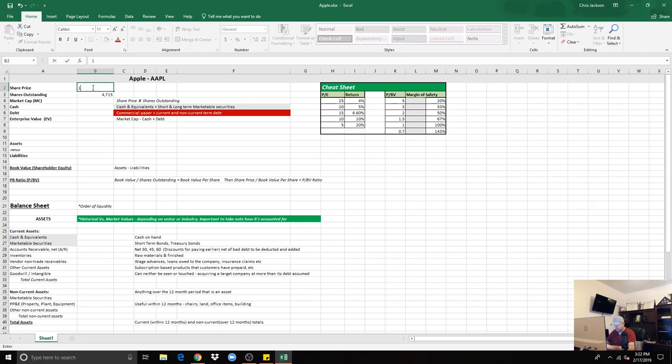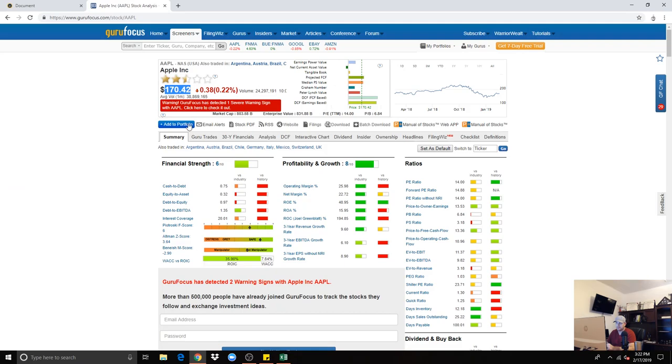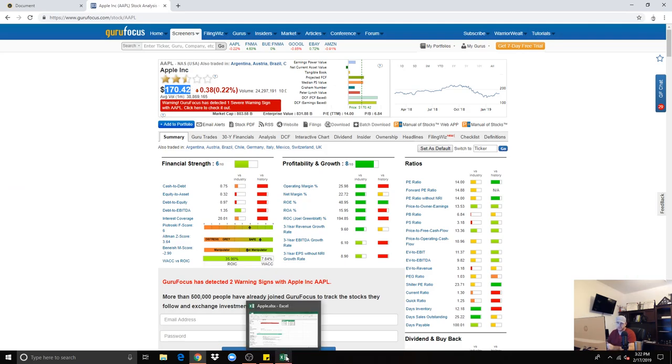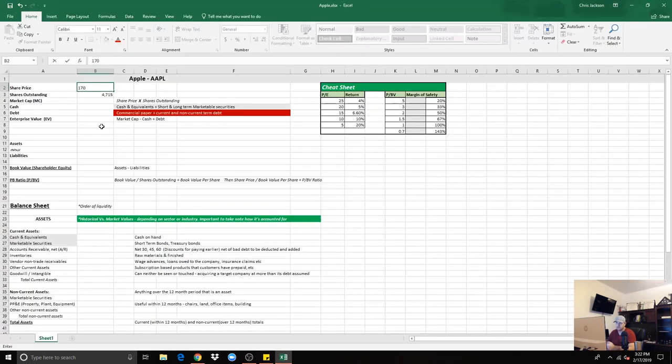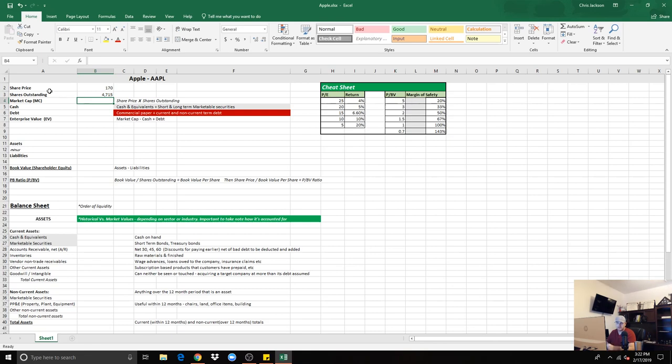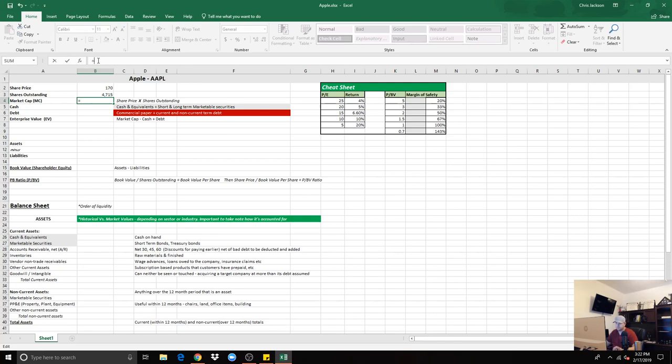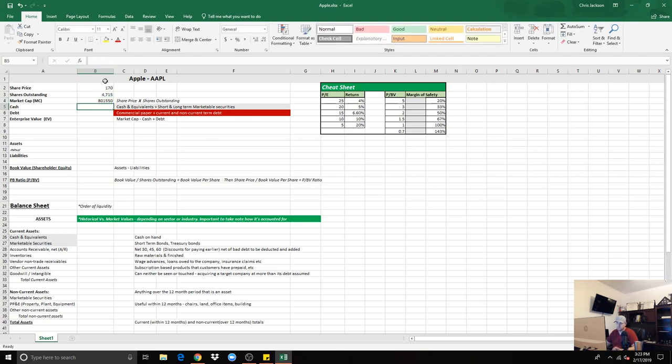Over here, we knew from GuruFocus the stock price was last at $170. We'll just do $170 just to keep it clean. Again, market cap is the share price times shares outstanding. We can see it's $801 billion.